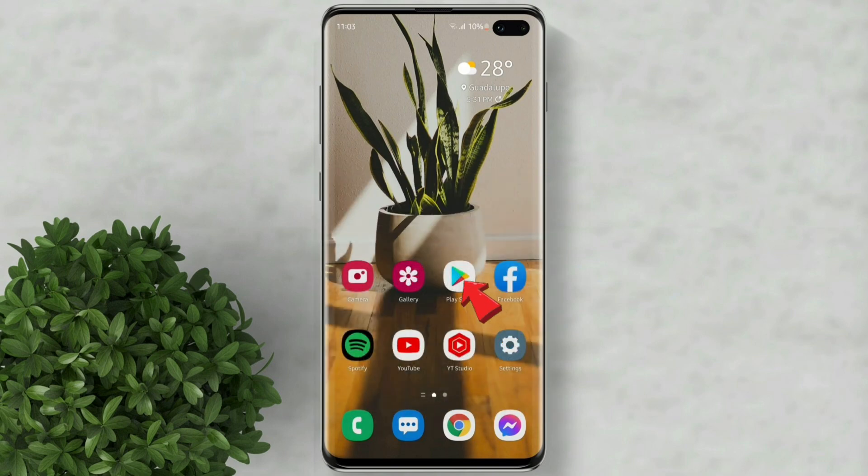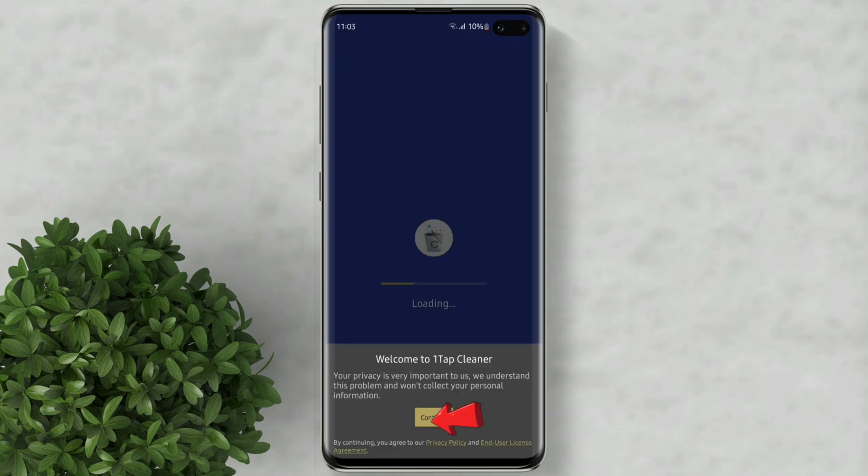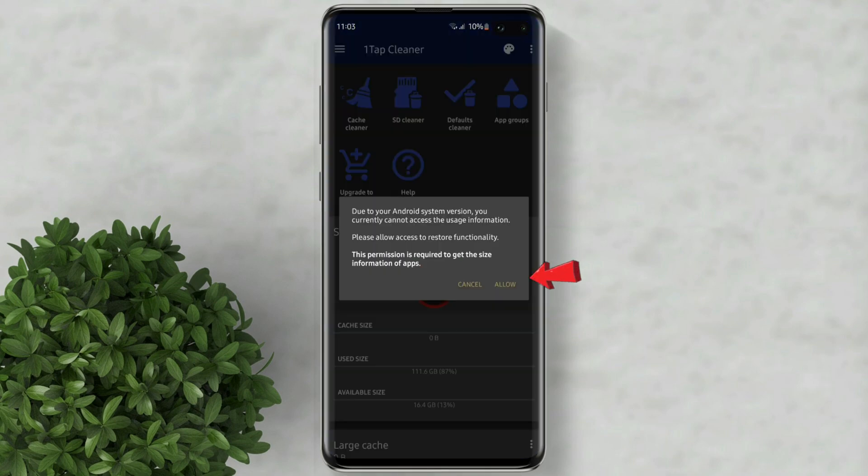First go to Play Store and download this app. Now open the app. Allow all the pop-up to grant permission.